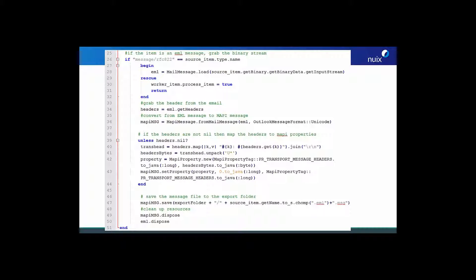Next, we determine if the item currently being processed by the worker is an RFC 822 or EML file. If it is, the workers will process the item. The headers from the EML will then be analyzed in order to convert the EML to an MSG MAPI format. We have a section used to successfully convert the EML headers to MAPI properties, and once the EML header has successfully been converted, we write the MSG file to the export folder that was previously defined. Finally, the item is closed and the worker will move on to the next item.